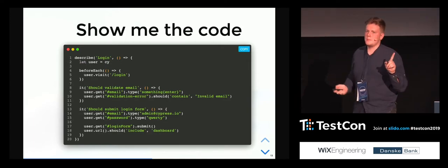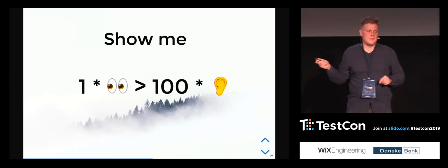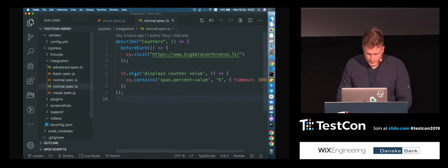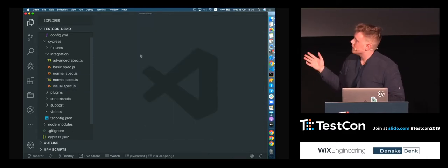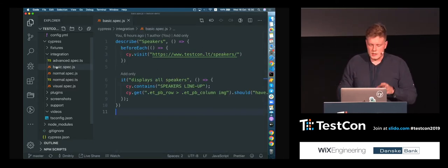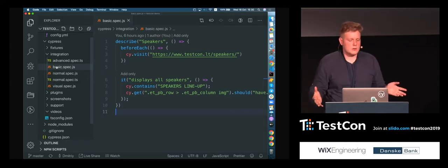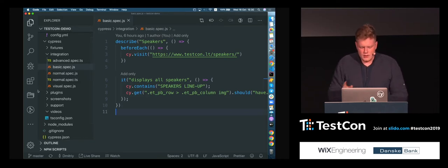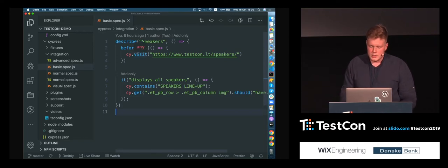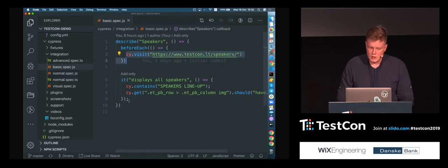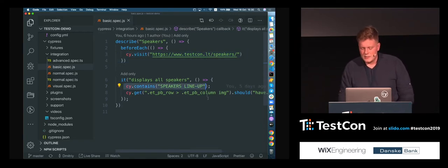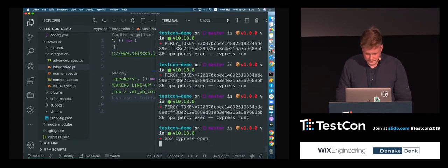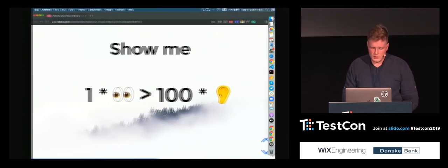One time to see is better than a hundred times to hear — this is time for a live demo of Cypress. Wish me luck! I have prepared a project. Here is a simple test for the TestCon conference website. We are visiting a page, checking it contains 'Speakers Lineup,' and checking that there are 56 speakers. Let's run it — oh, that is a spoiler.